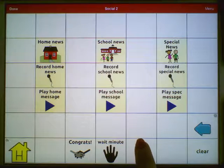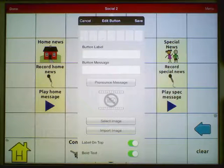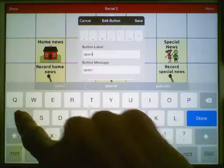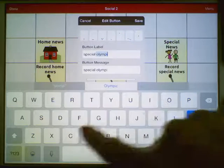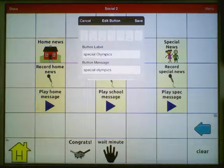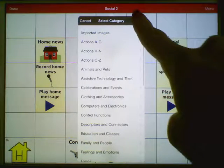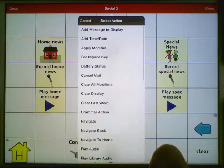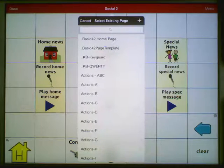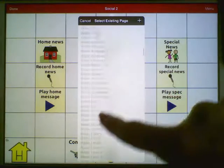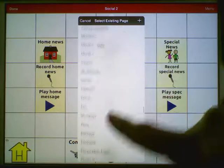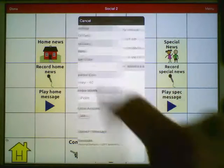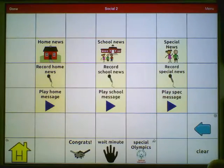Choose where you would like your new button. Edit this button. Enter a label. Select an image if you would like. Scroll down to the actions and tap on Add. We're going to choose the action of Navigate and navigate to the page we imported — that page was called Special Olympics. Tap on it. Let's choose Animate Left this time and save.